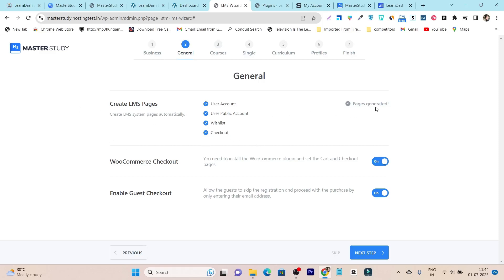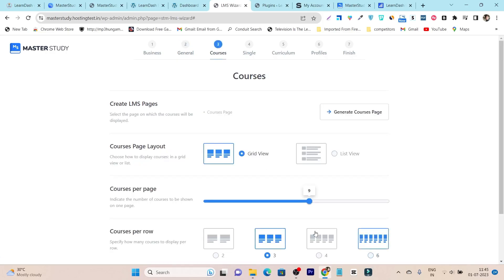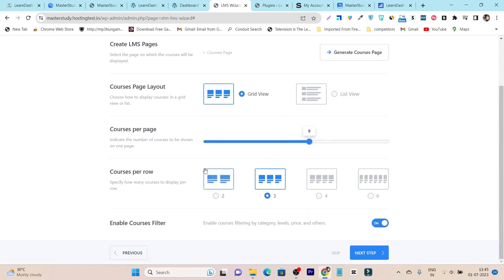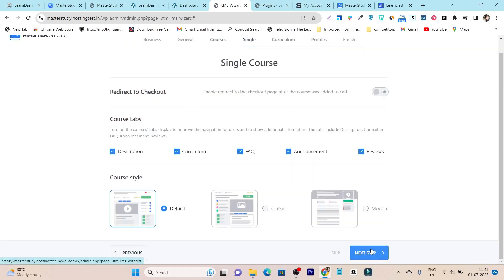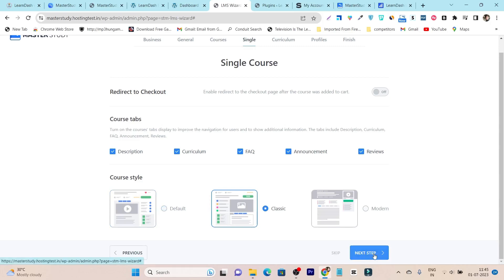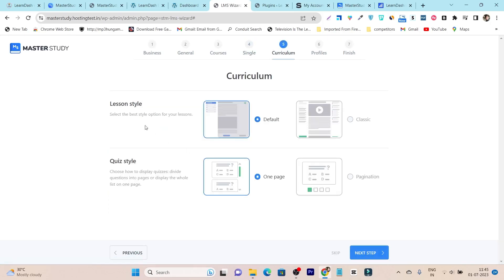The setup wizard will automatically generate all the important pages. WooCommerce checkout, enable checkout — you just enable or disable these things, then click the next step. Here we have the course layout — you can select which layout looks really good for your courses, then click next step. Then we have the course style; I found one I really like, so I will select it and click next. Then we have the lesson style, quiz style — all these things you can select from here.